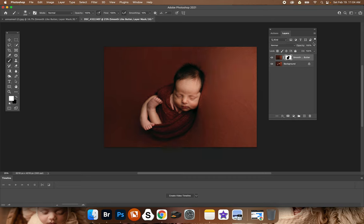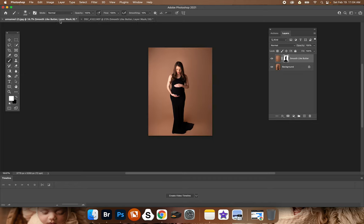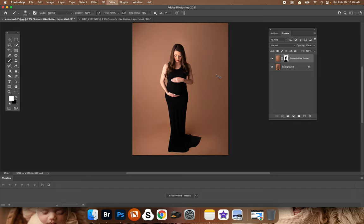And of course you can adjust the opacity to the strength that you wish. And same with this one, see? Easy peasy.